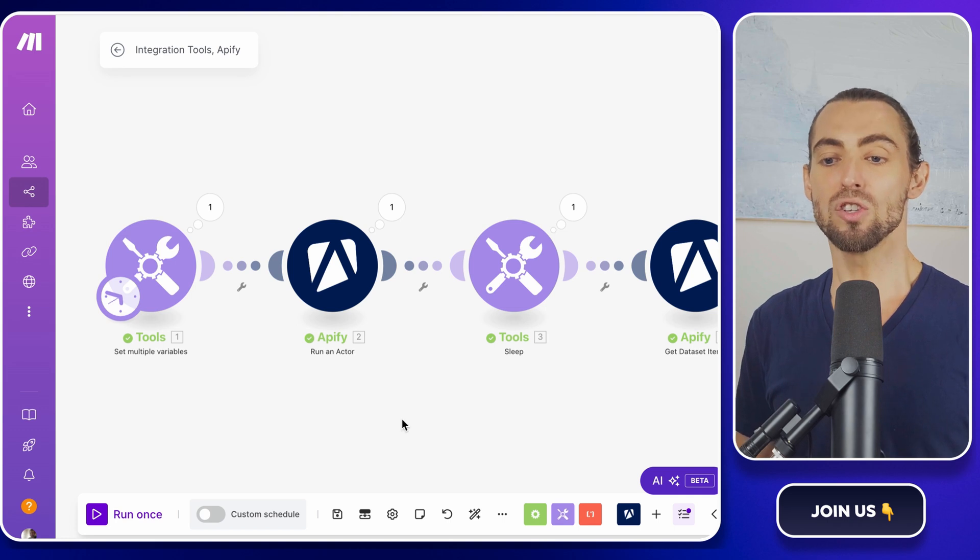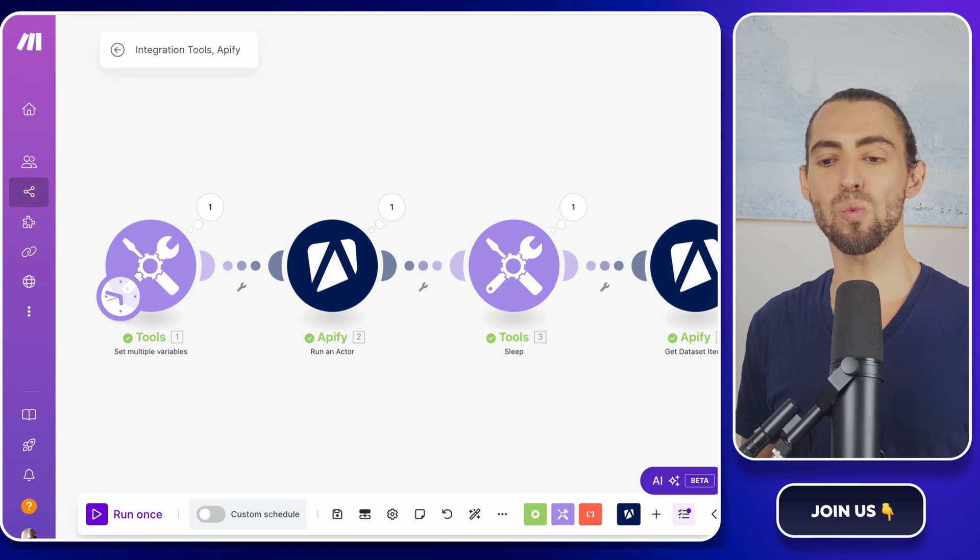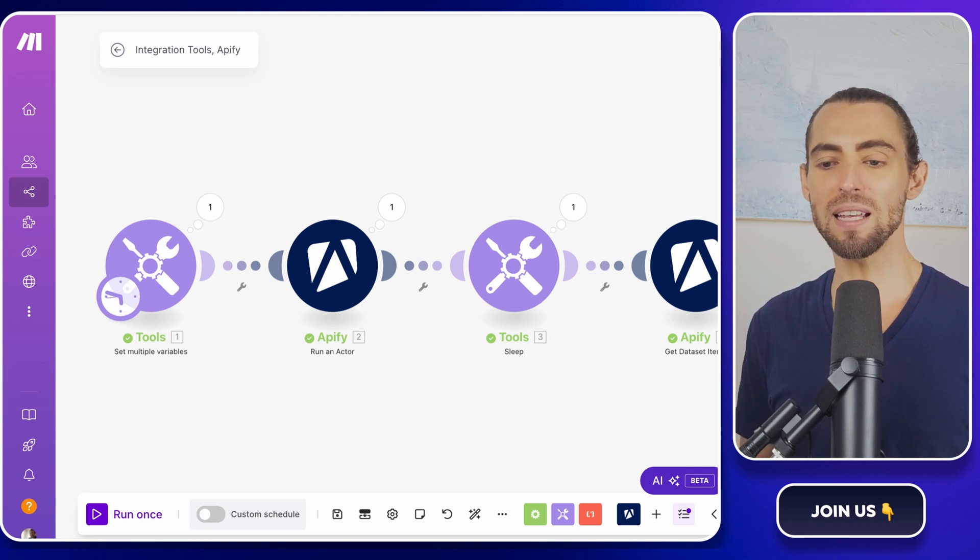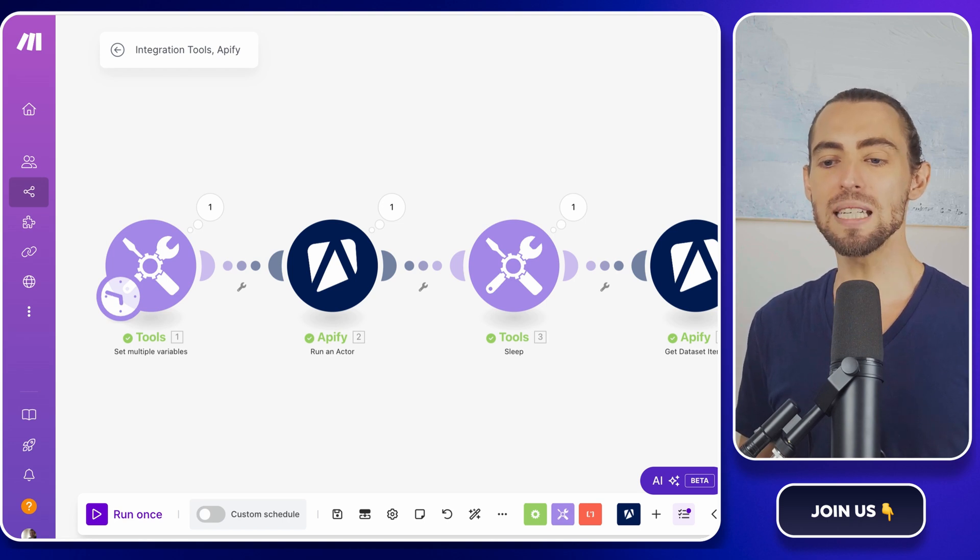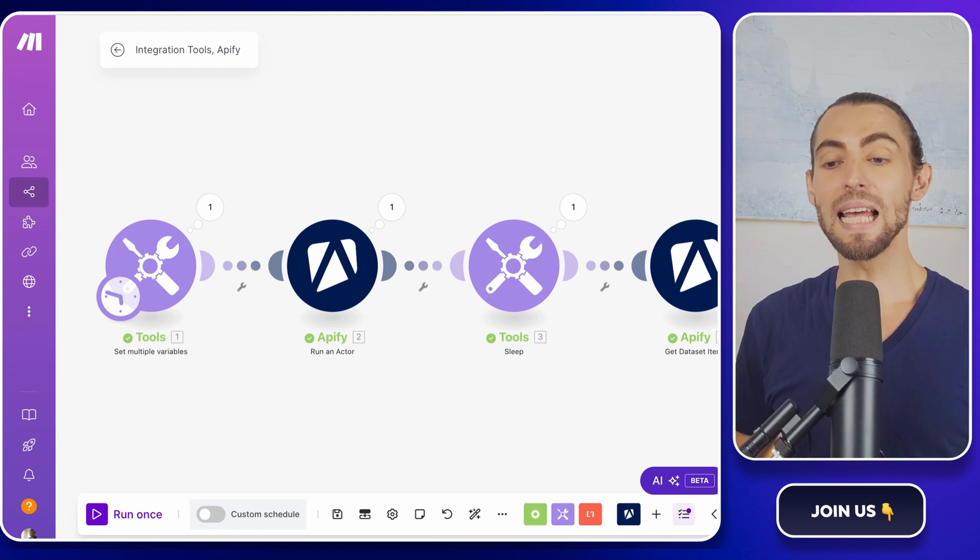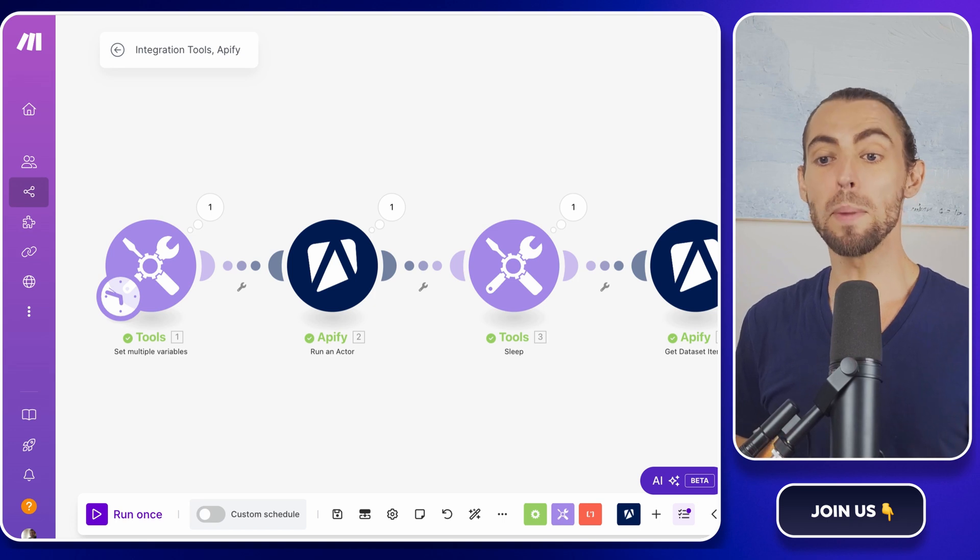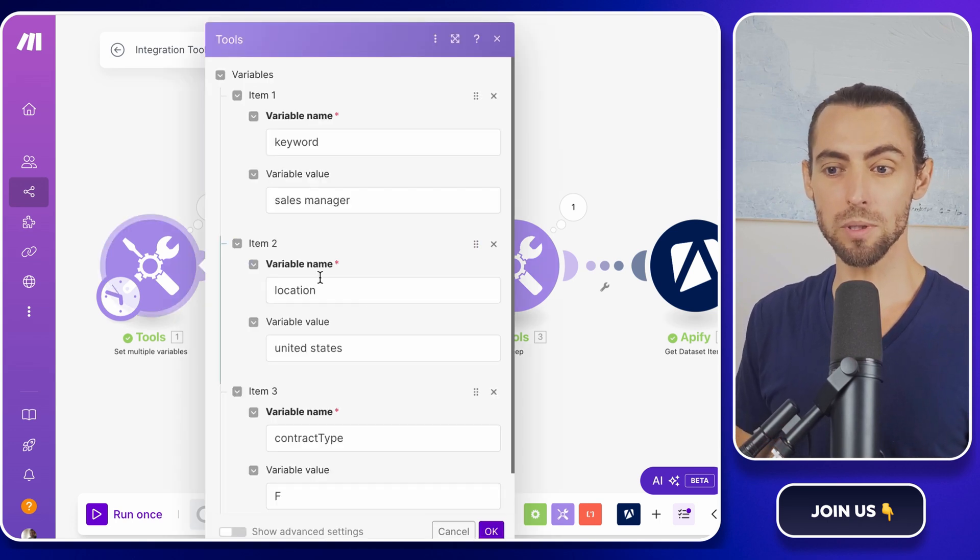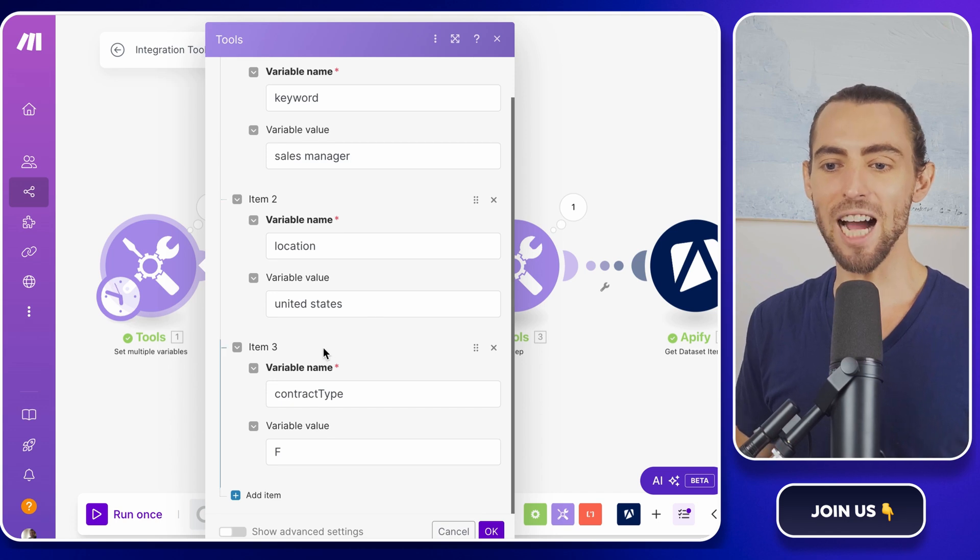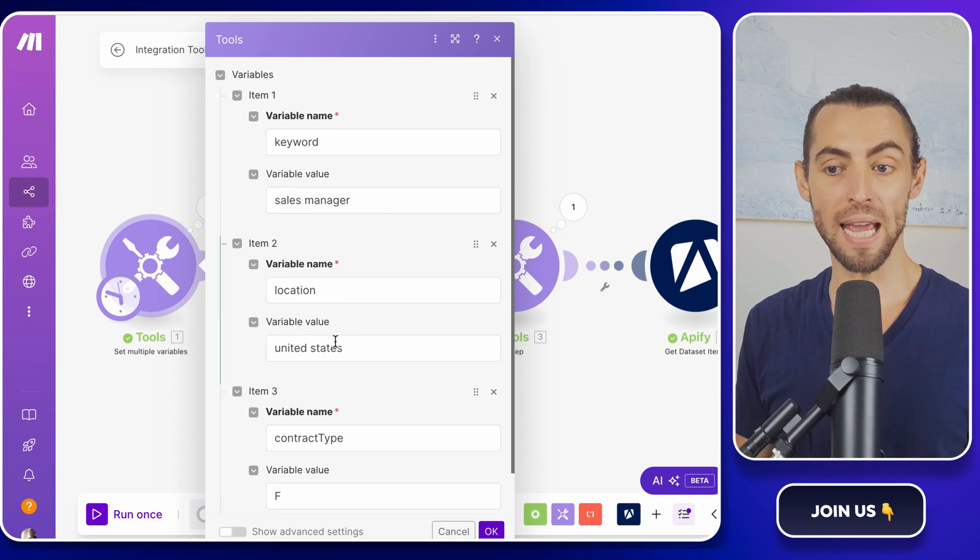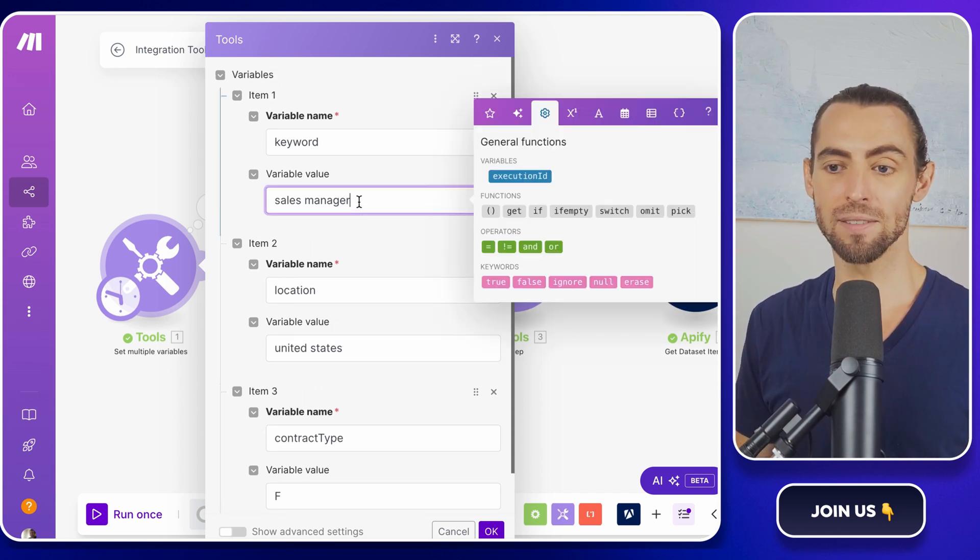At this point, you've basically got a personal assistant working in the background, scraping LinkedIn jobs for you like clockwork. You won't need to lift a finger. But let's take it a step further. Remember the variables you created earlier in the tools module? You can tweak them anytime to search for new roles, locations, or other criteria.